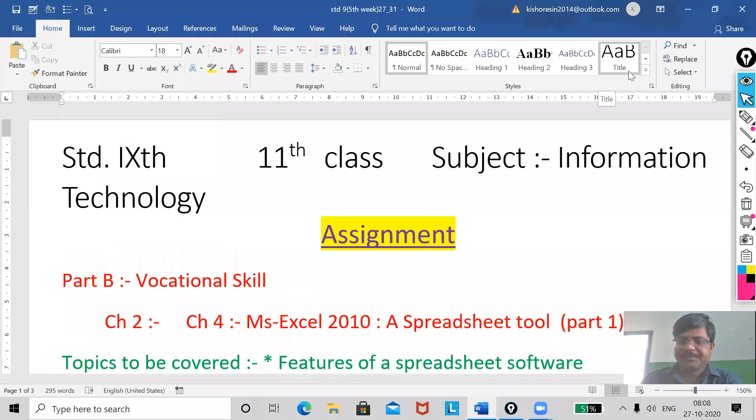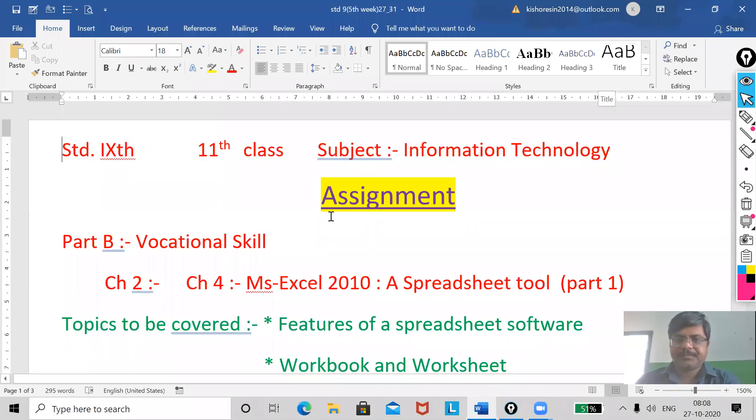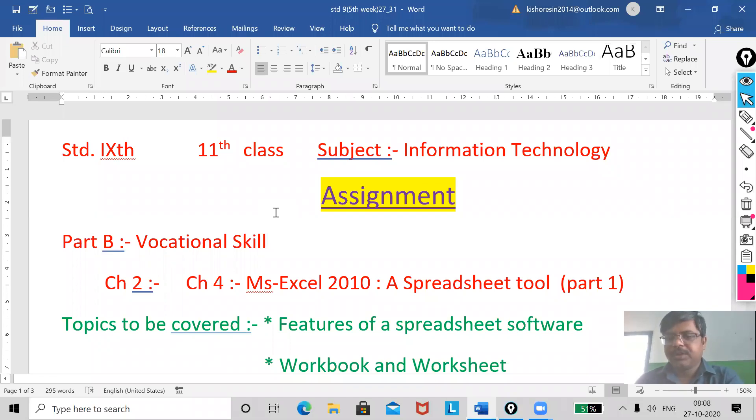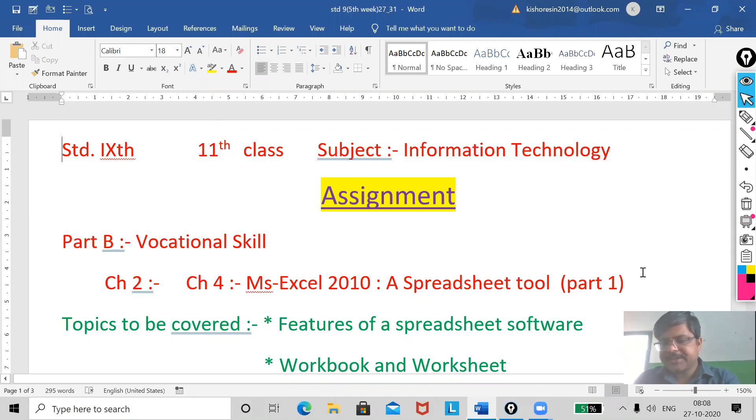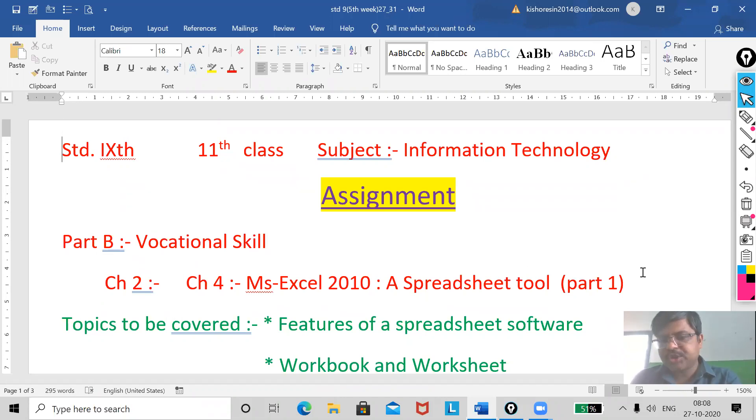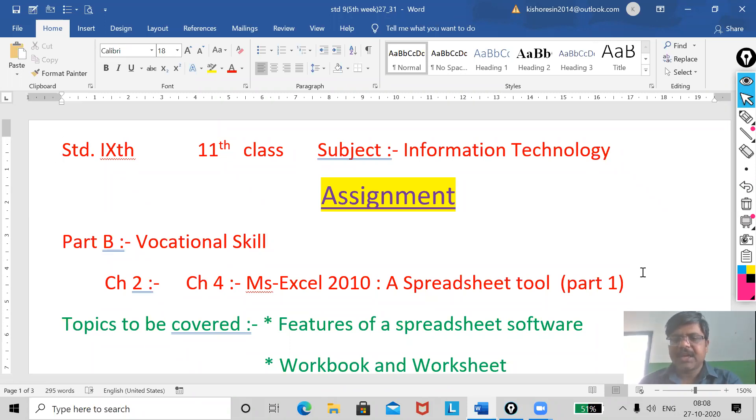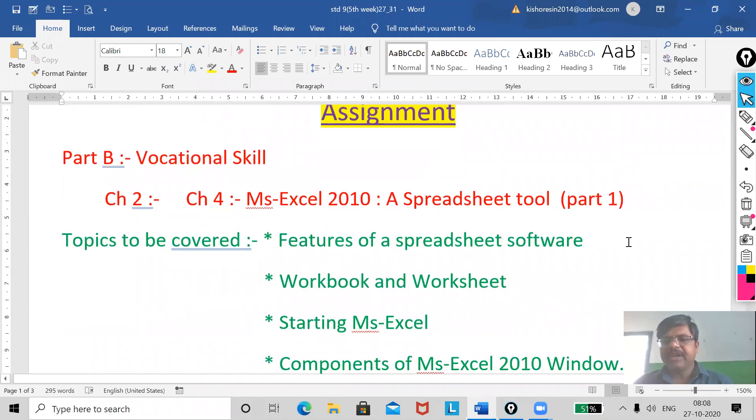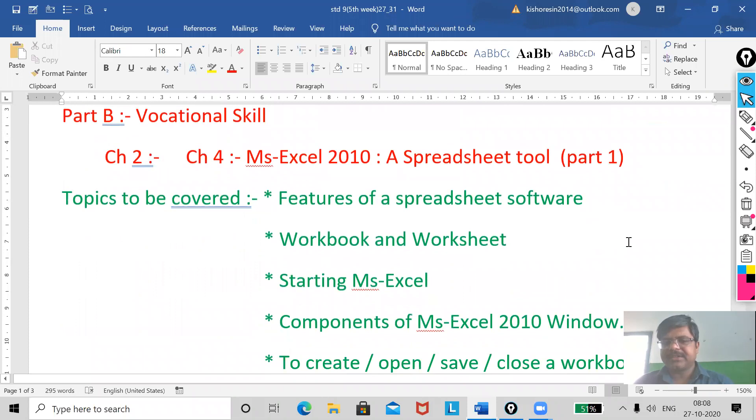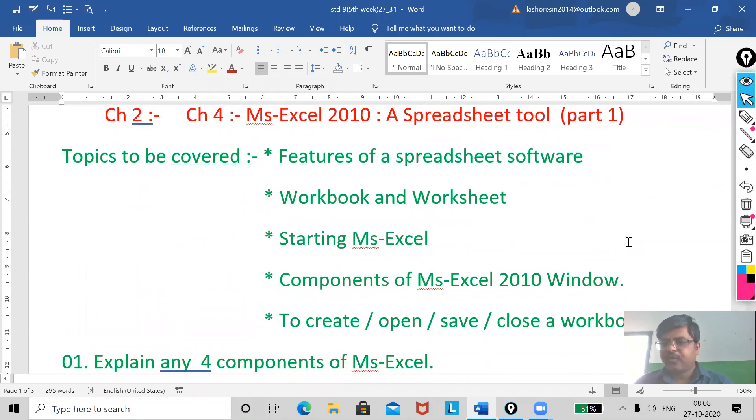Good morning my dear. I hope you all are fine. Students, today I am going to start a new chapter. It is MS Excel.